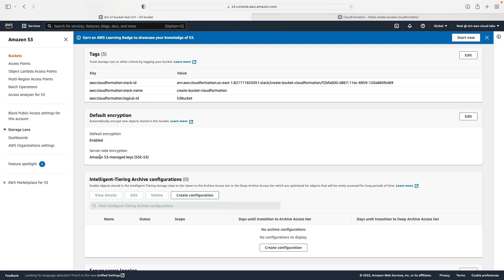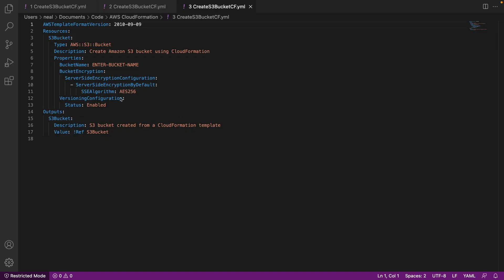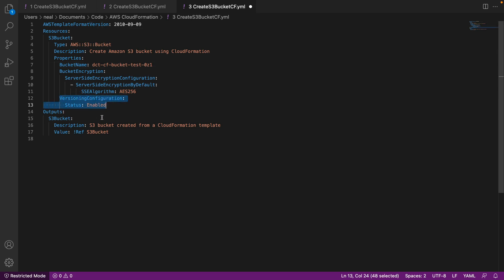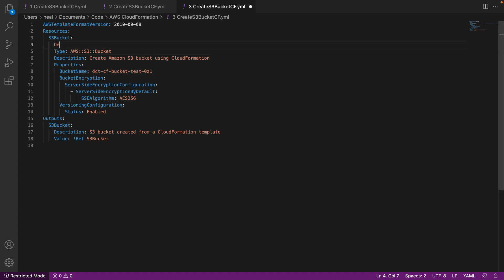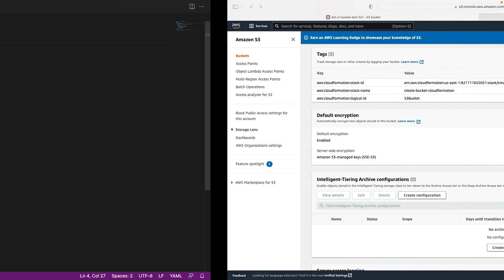The last thing I want to do is enable versioning for the bucket using another template. Make sure to update your bucket name as before. This template has the previous settings plus a versioning configuration with status set to enabled. I also want to make sure that when I delete my stack it doesn't delete the bucket. You can use the deletion policy and specify 'Retain' — so I'll add 'DeletionPolicy: Retain' to the template and save it.